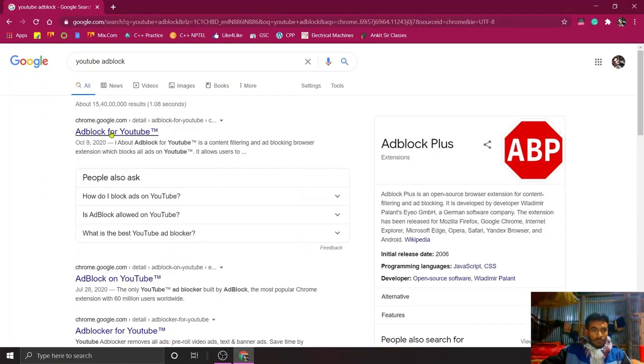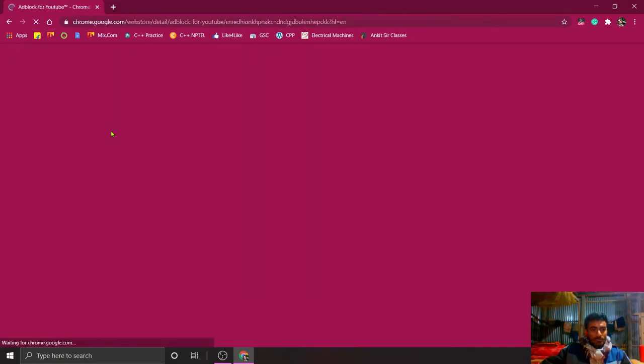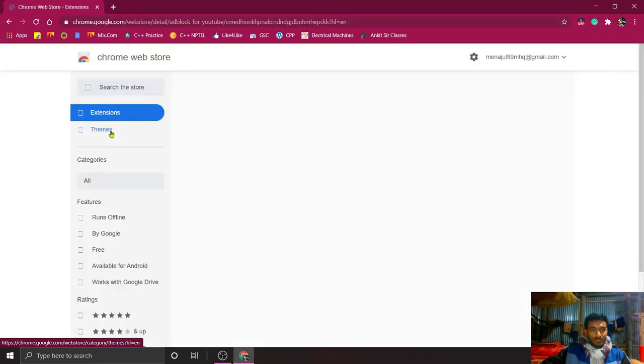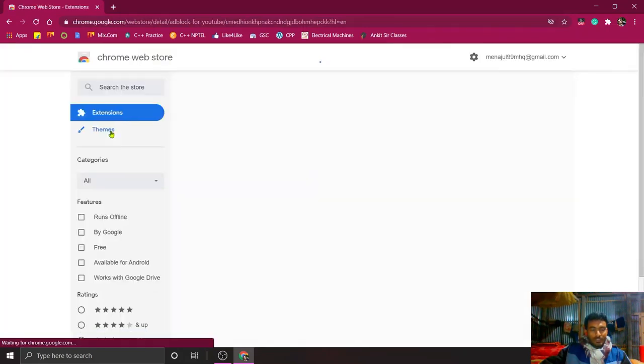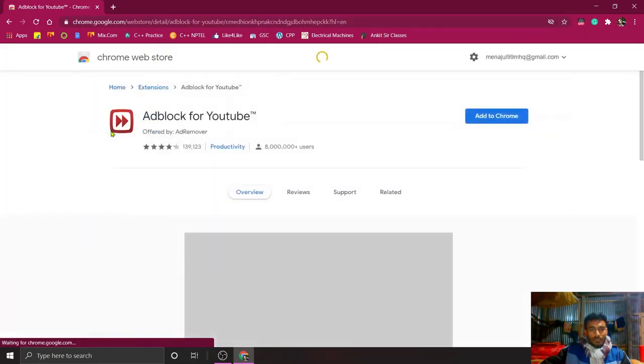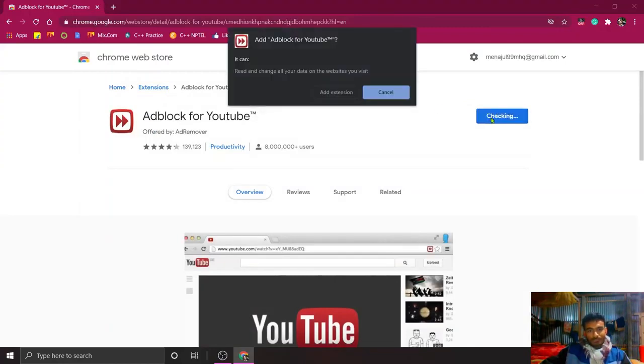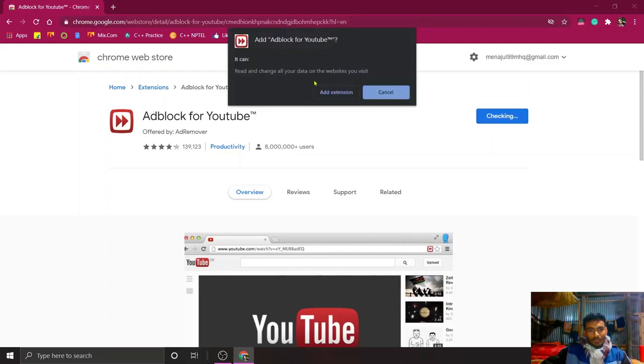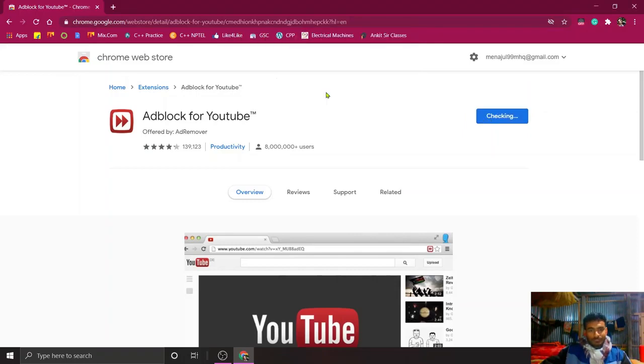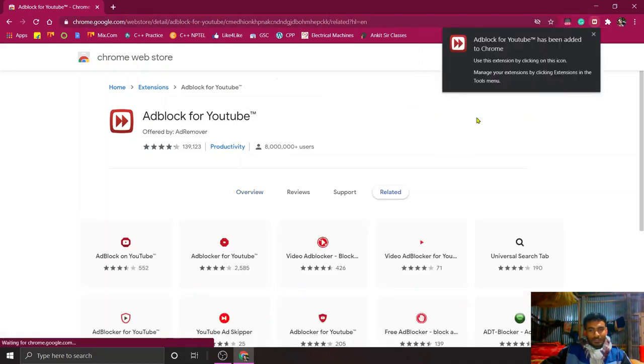Click on that link, then you will be redirected to the Google Chrome extension page. After that, just simply add to Chrome and add extension. It will be checking and after that it will be downloaded.